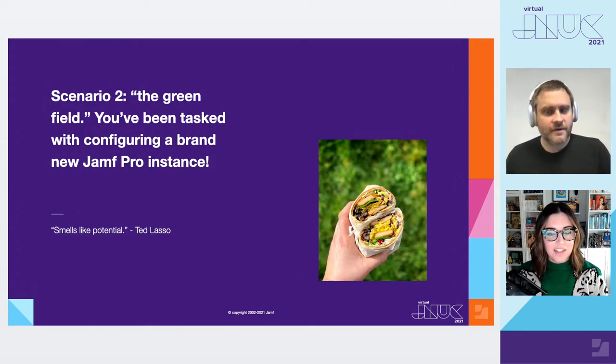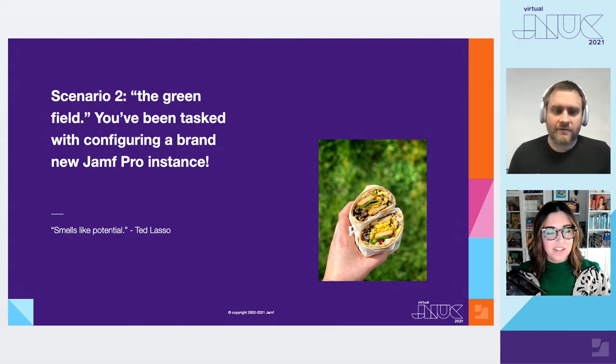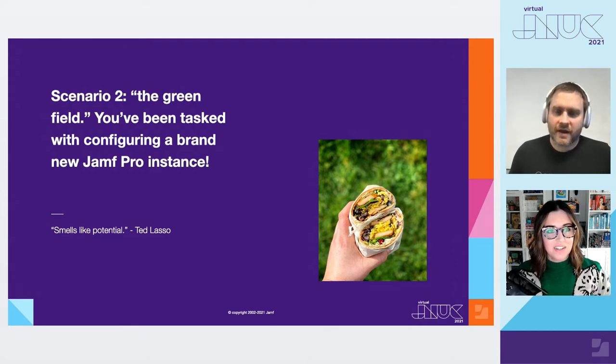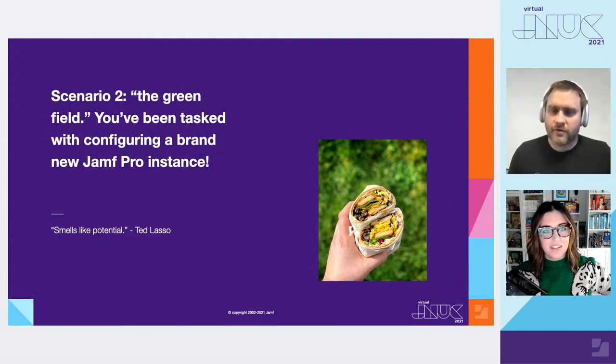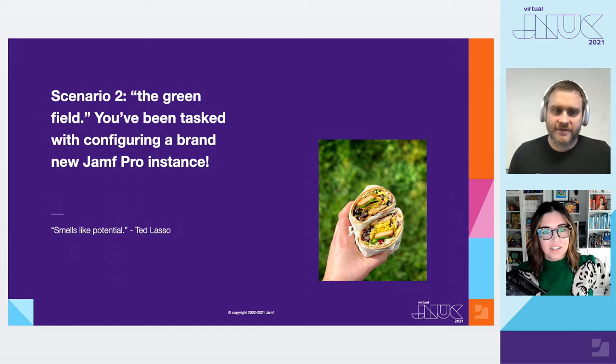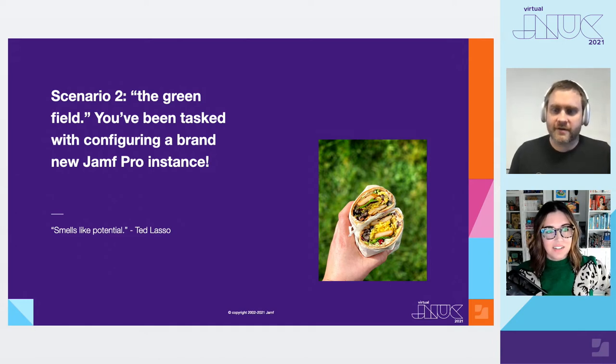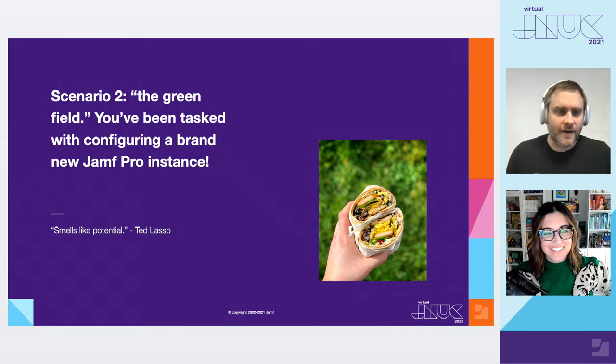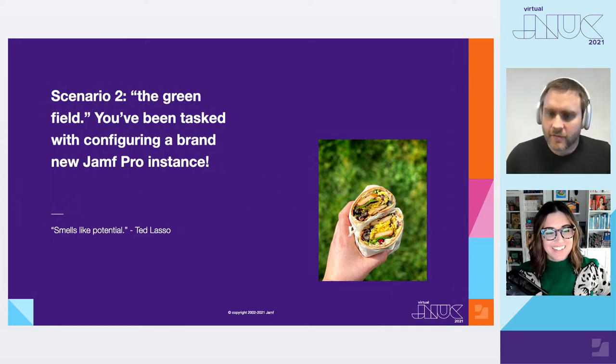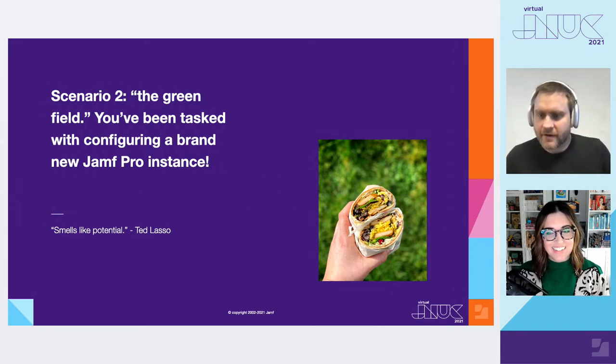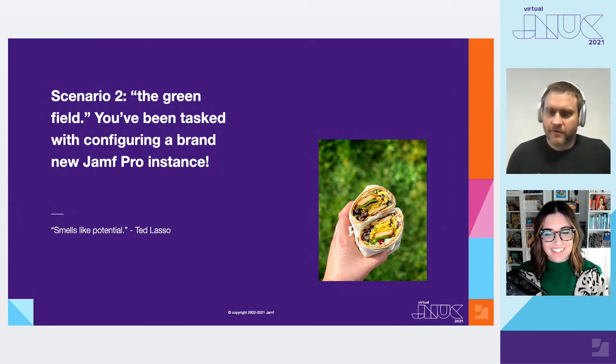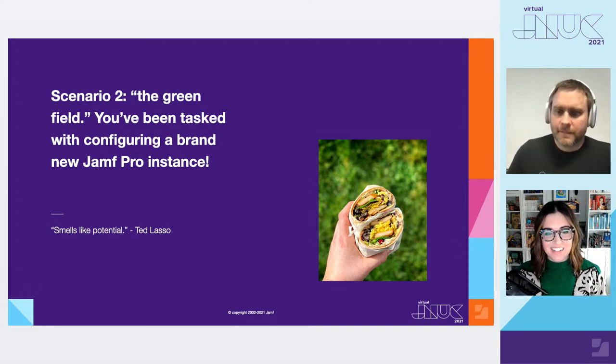And then we've got scenario two, which is the greenfield. You've been tasked with configuring a brand new Jamf Pro instance. It's the dream scenario. The world is your burrito. But Jamf Pro really can do so much. So for starting out net new, especially if you're new to admin, where do you even start?